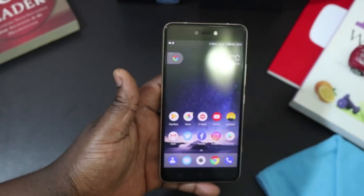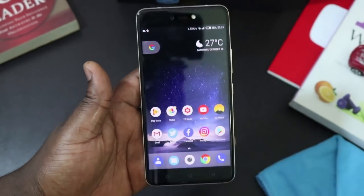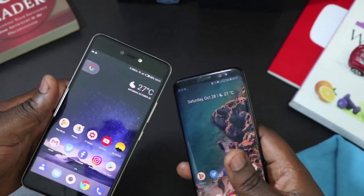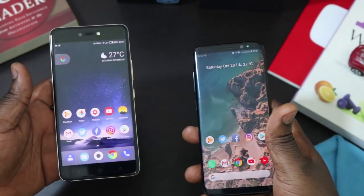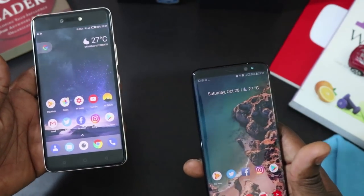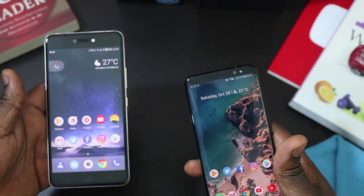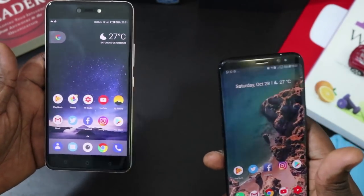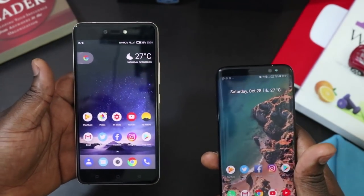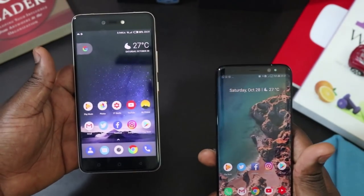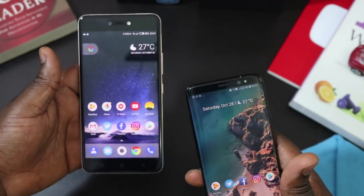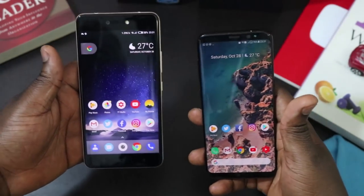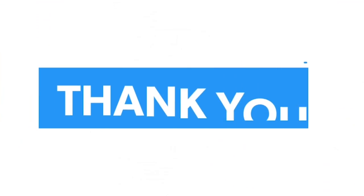Verdict: it's your choice which one you want to pick, but for me I prefer the aesthetics of the S8. The Phantom 8 is still a very capable phone. Thanks guys for watching — if you have any questions please leave them in the comments below. We're trying to hit 5,000 subscribers by December, so if this is your first time on the channel please hit the subscribe button. Thanks for watching and I'll see you in my next video — peace.